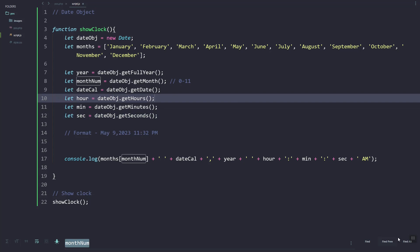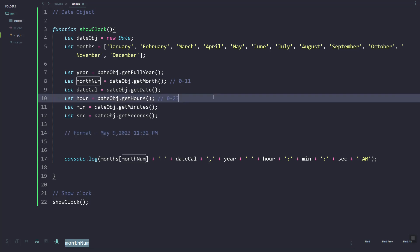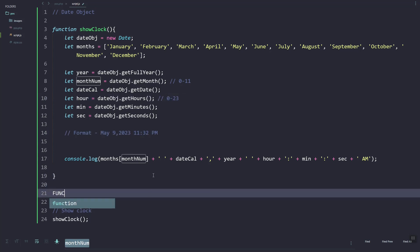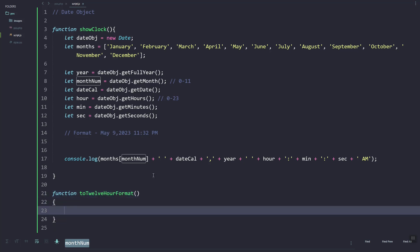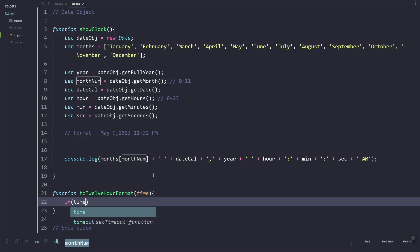In our hour we need to convert to 12-hour format instead of 24-hour. As you can see, getHours returns 0 to 23, so we need to create a function that will convert that 24-hour format to 12-hour format. I'm going to create this function with a parameter called time.